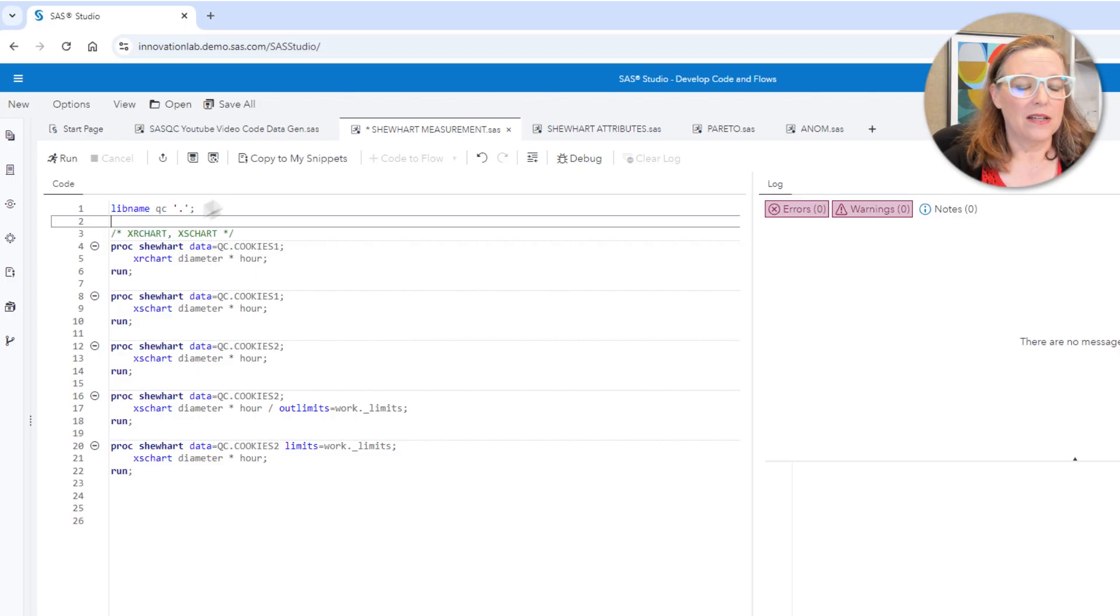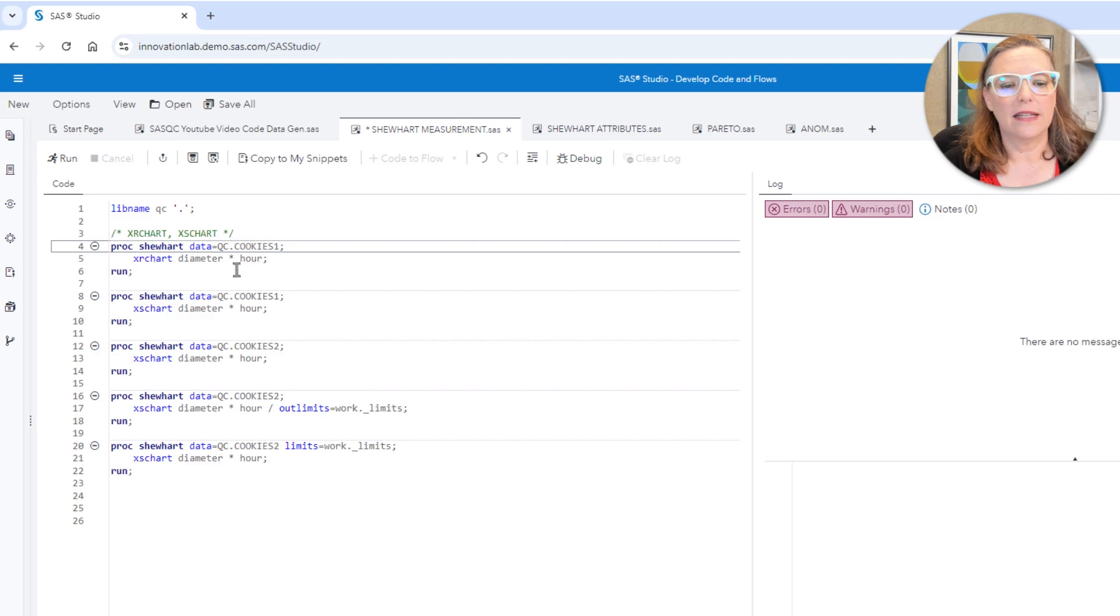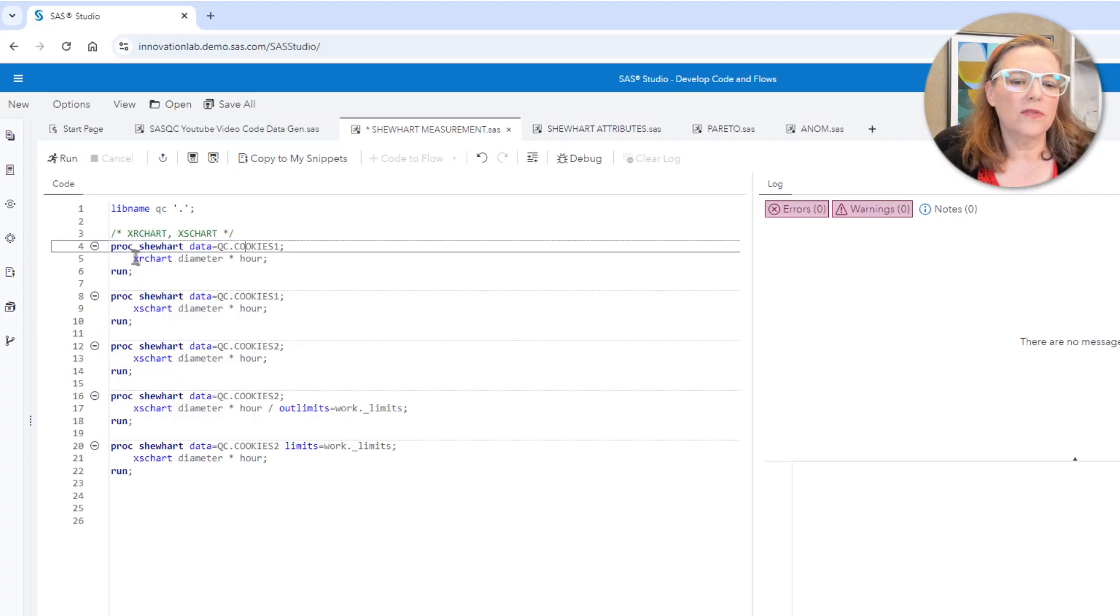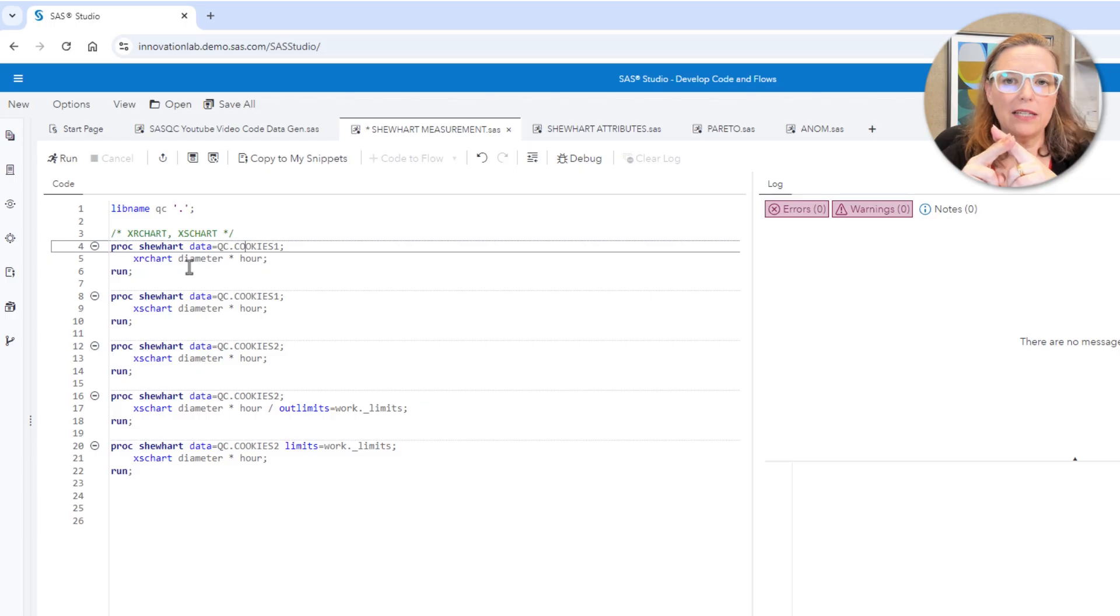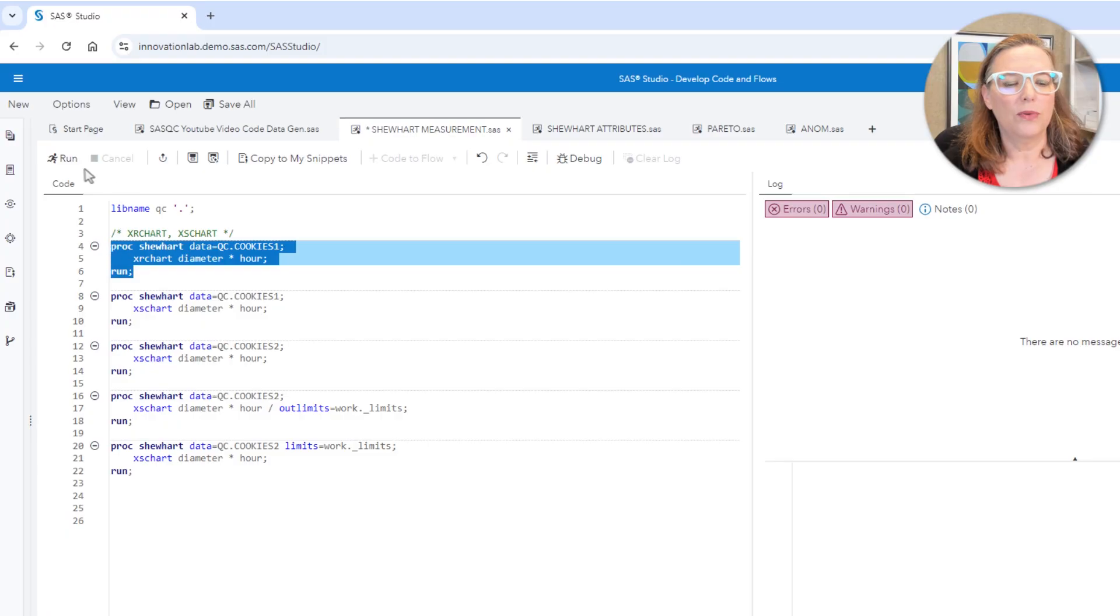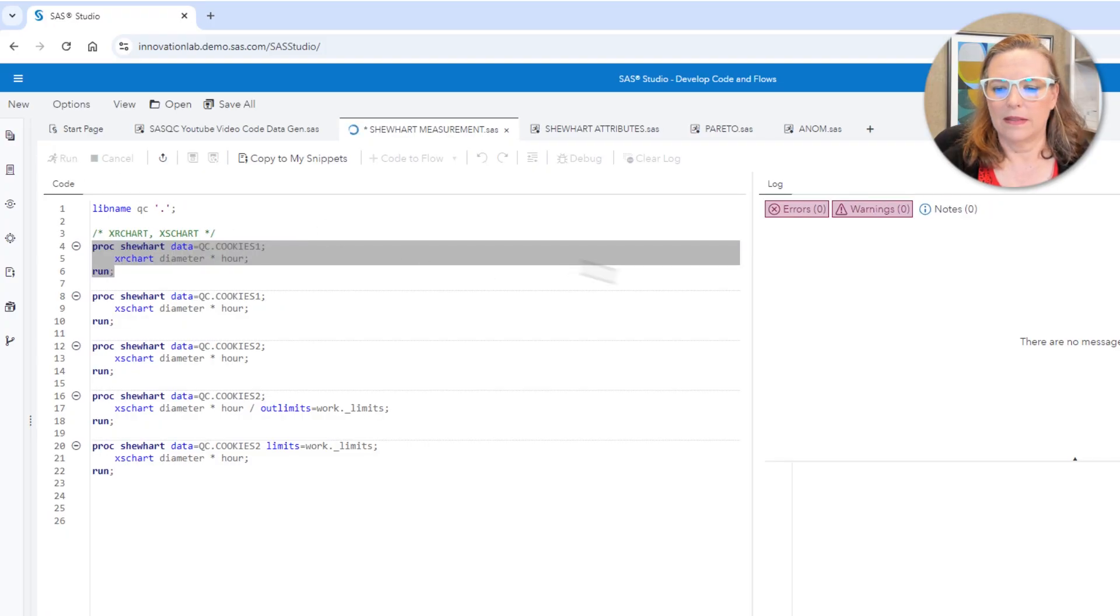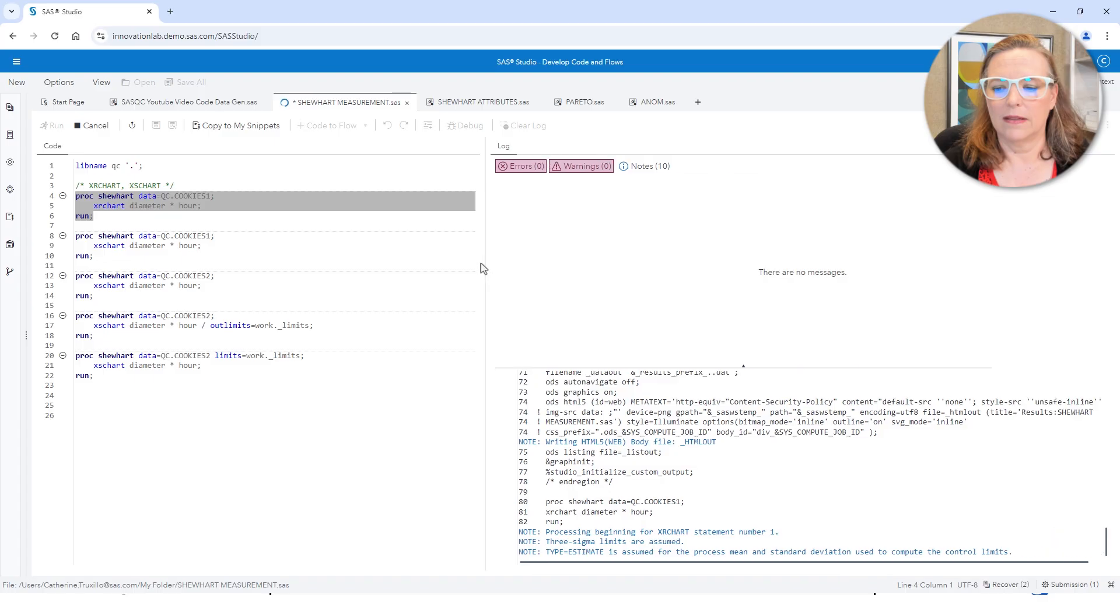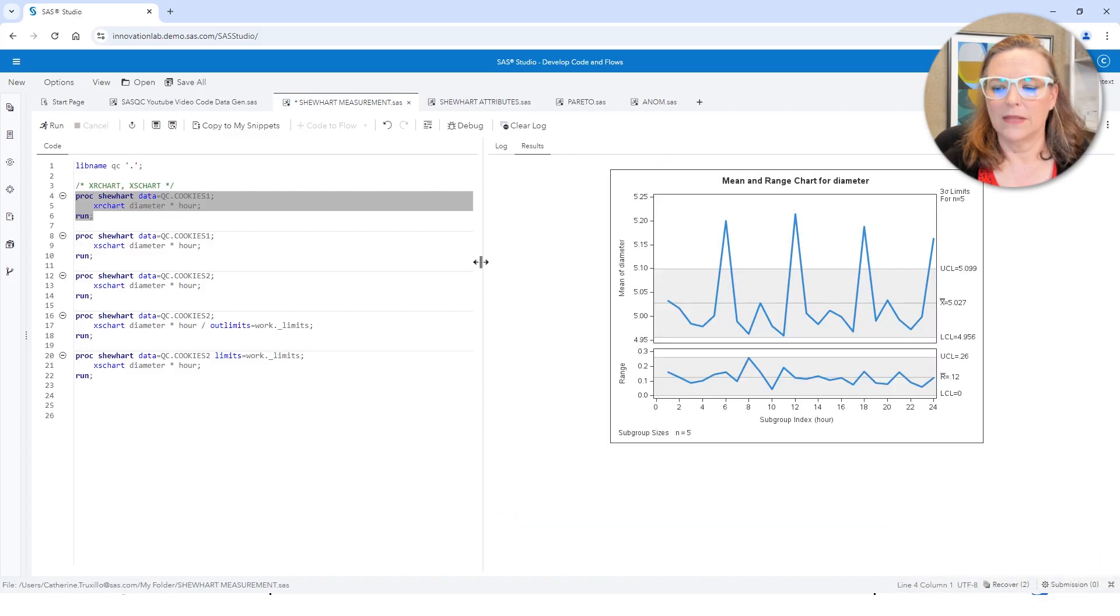So what I'm doing is I'm calling the Shewhart procedure, proc Shewhart, and I specify the data set that I'm using. And I'm going to request an X bar and R chart with the XR chart statement. The structure of the XR chart statement is you name the process variable, then you put an asterisk, and then you specify the subgroup identifier, which in this case is hour.